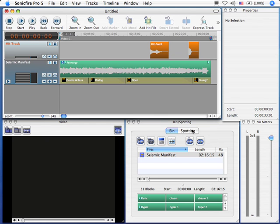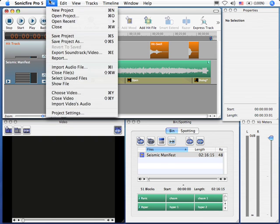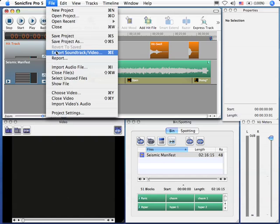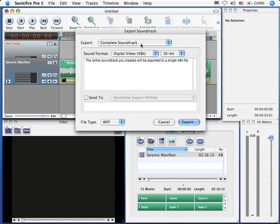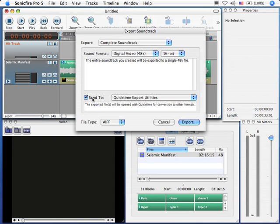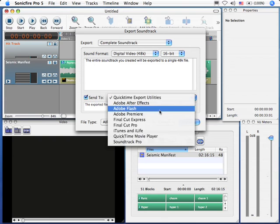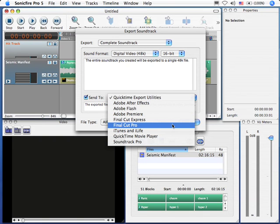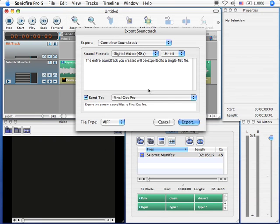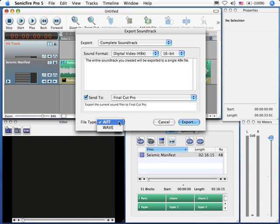Well, yeah, but that was too easy. Let's try something a little bit trickier. So this time, we're going to go up. We're going to say Export Soundtrack Video. We're going to leave the complete soundtrack. We're going to leave all these default settings up here. But this time, we're going to send it. And when we send it, we can send it to any of these applications. It just so happens I have Final Cut Pro running on my system. So I'm going to say Final Cut Pro.